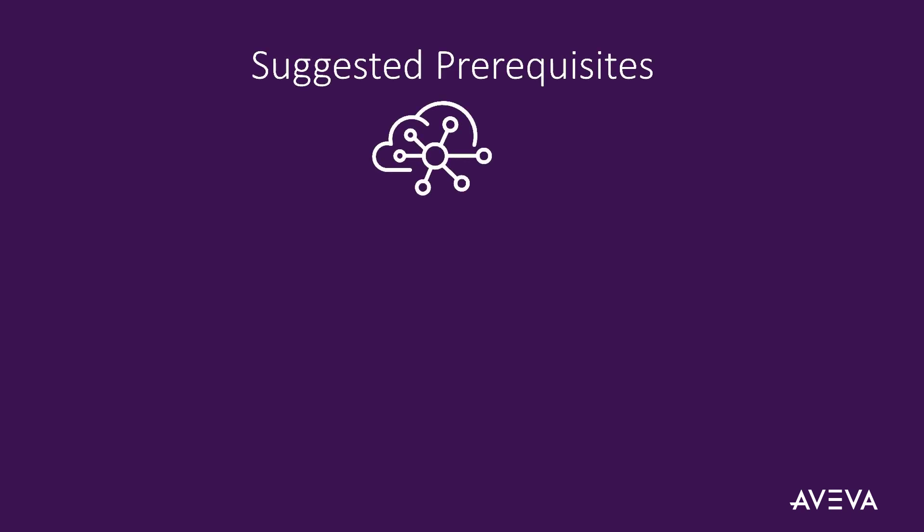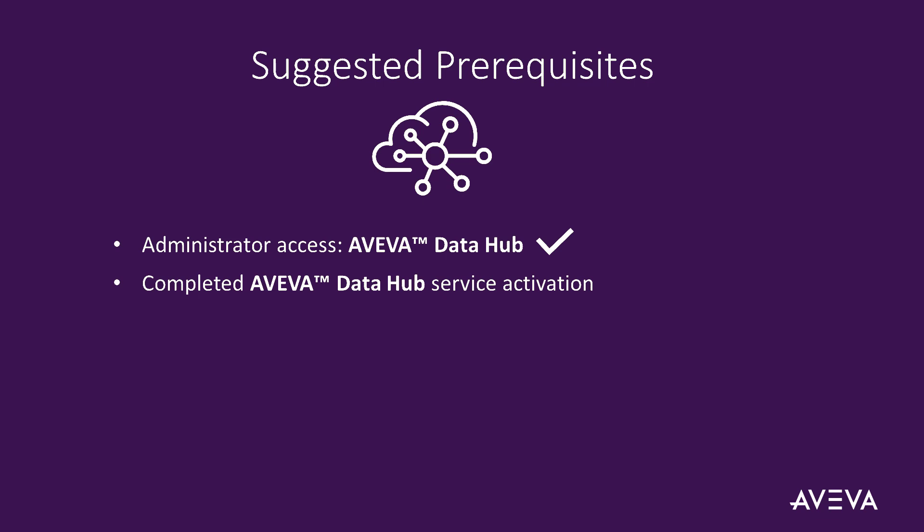As prerequisites for this work, you will need administration access in Aviva Data Hub. You will have completed Aviva Data Hub service activation in Aviva Connect and you will have set up user access.